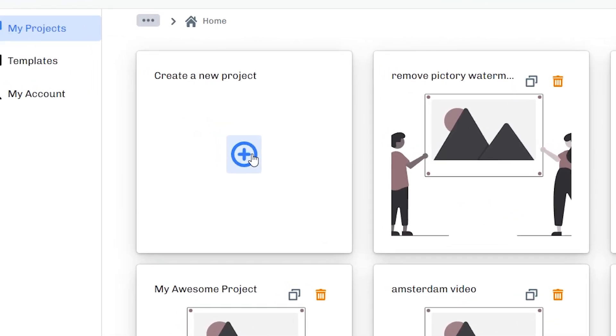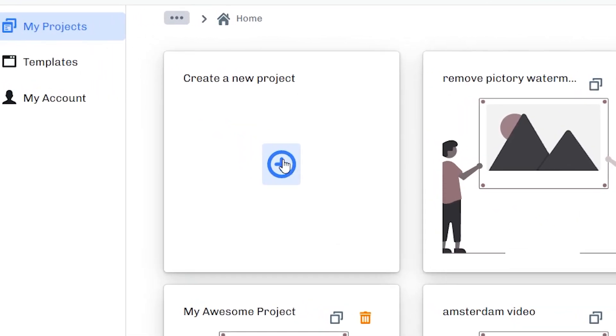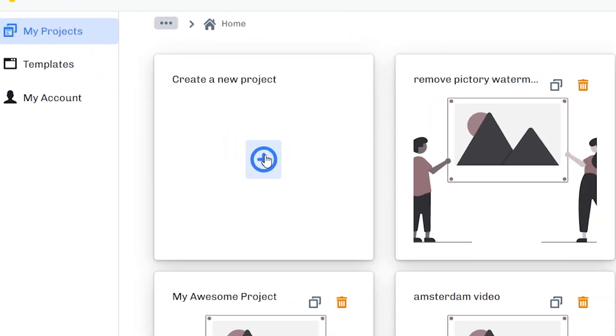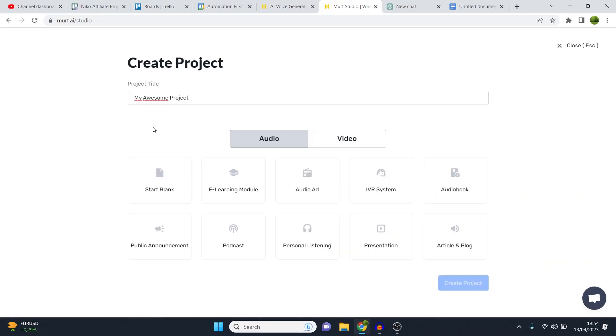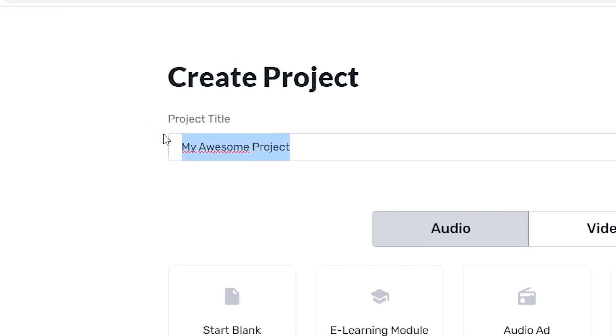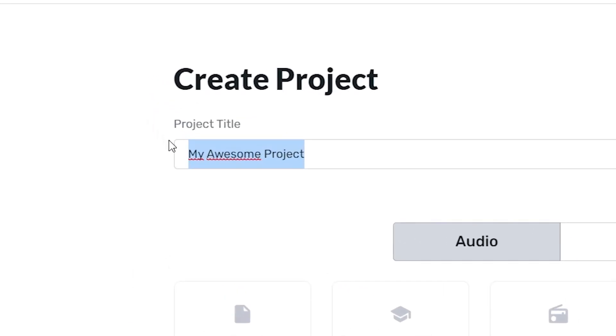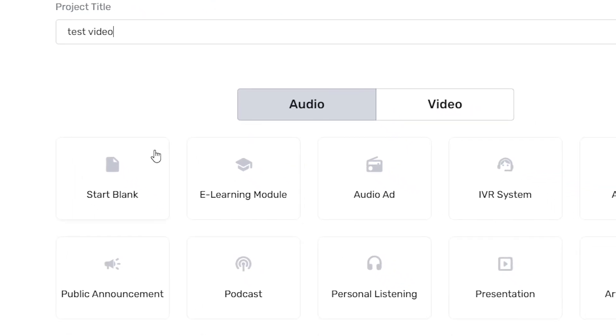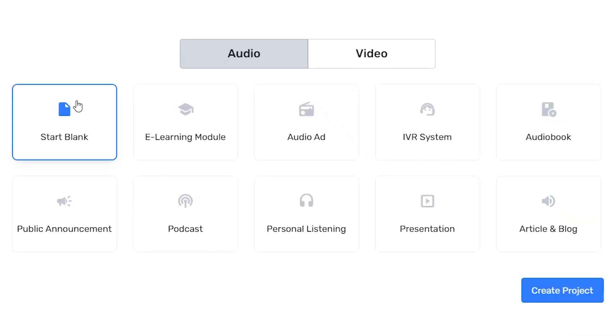This is murf.ai. In order to get going, you can click on the plus icon to start a brand new project. What you can then do is give it a name. For example, test video, just like that.